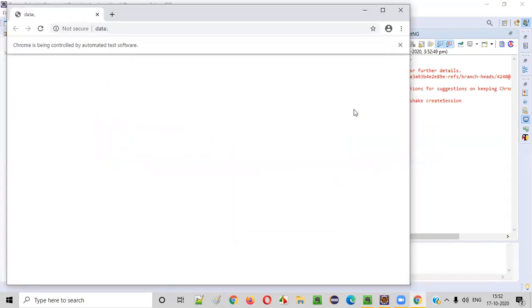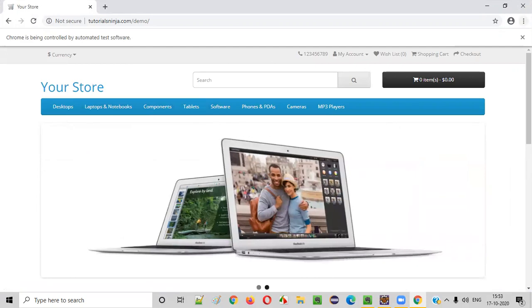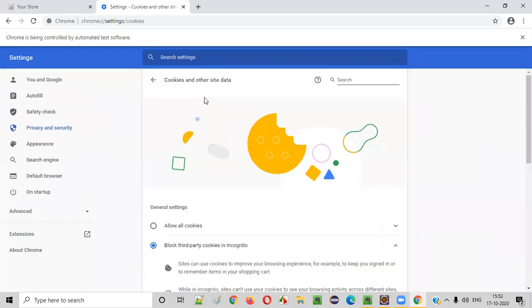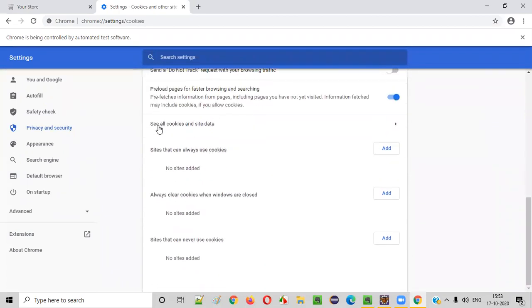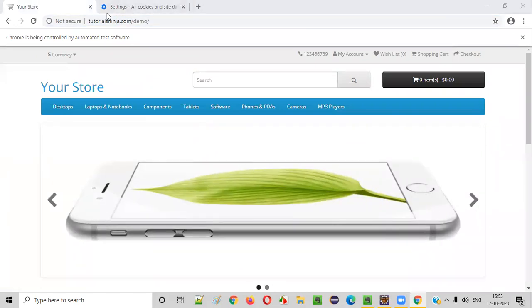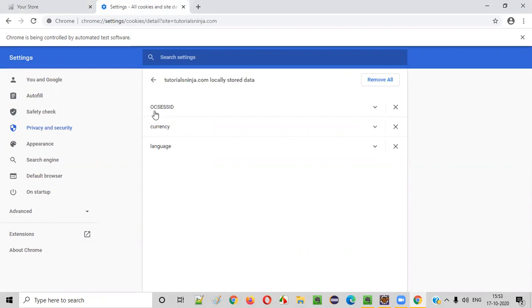The application will load in the Chrome browser. Once it is loaded, click on the three dots, go to Settings. Inside the Settings page, scroll down and select the 'Cookies and other site data' option. Then scroll down and click on 'See all cookies and site data.' You will see that there are three cookies added by this application — tutorialsninja.com is the application we are using. The three cookies added are: OC session ID, currency, and language.